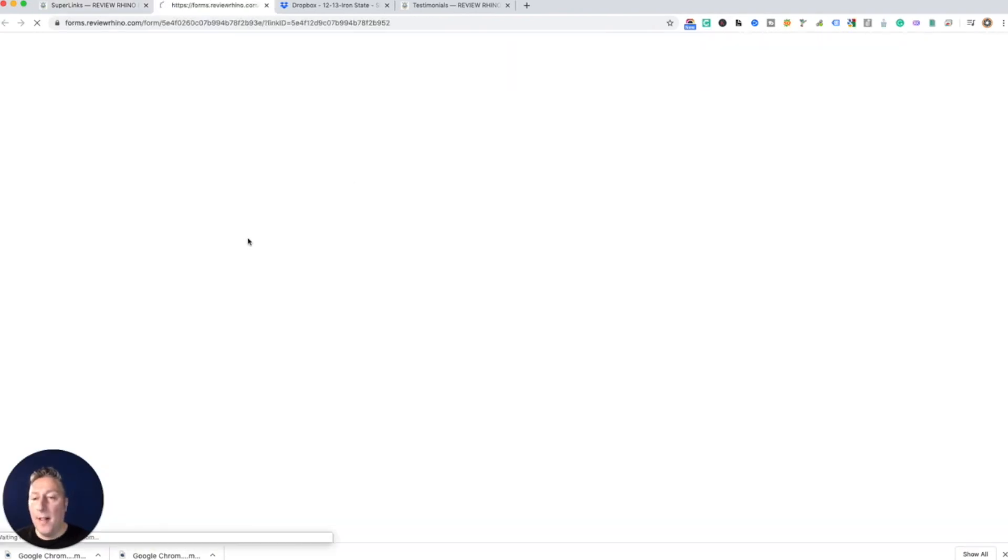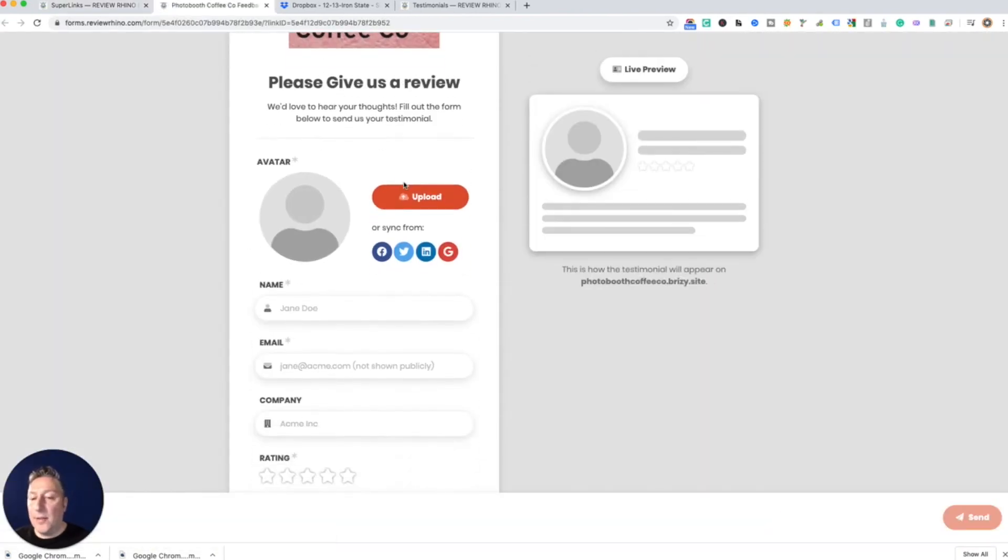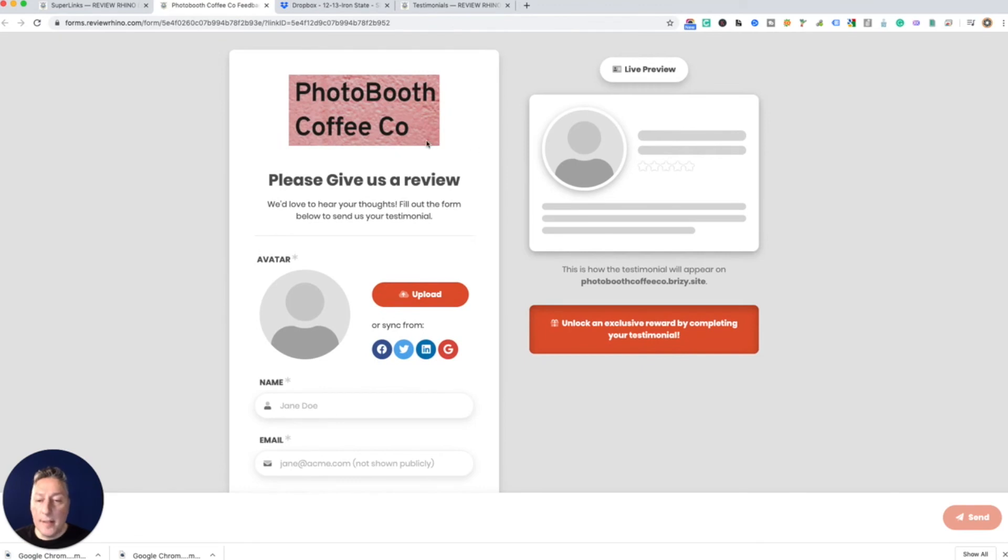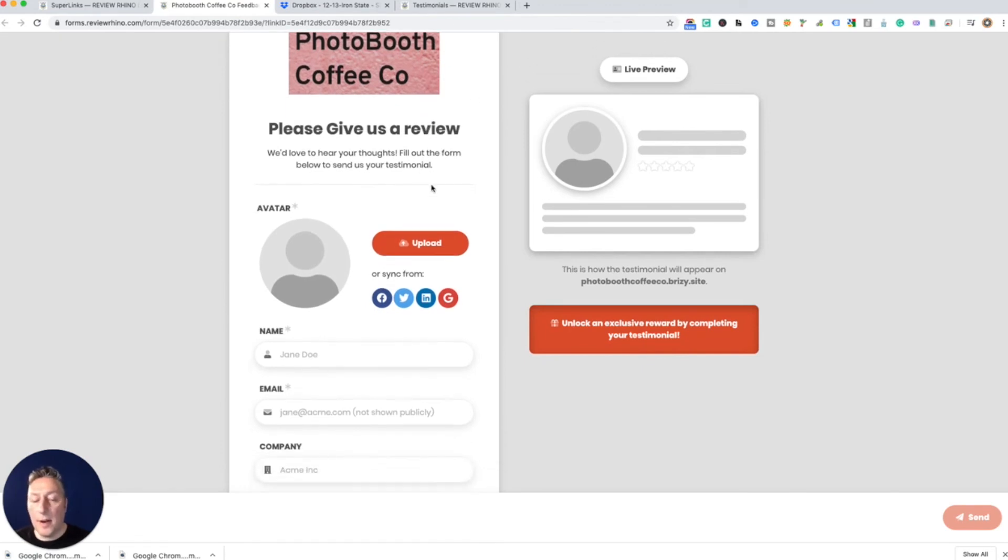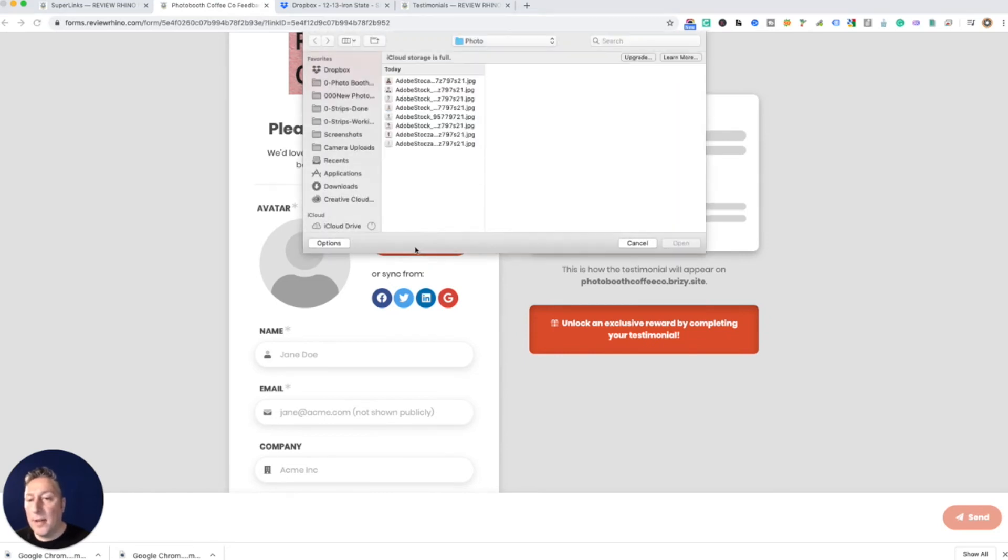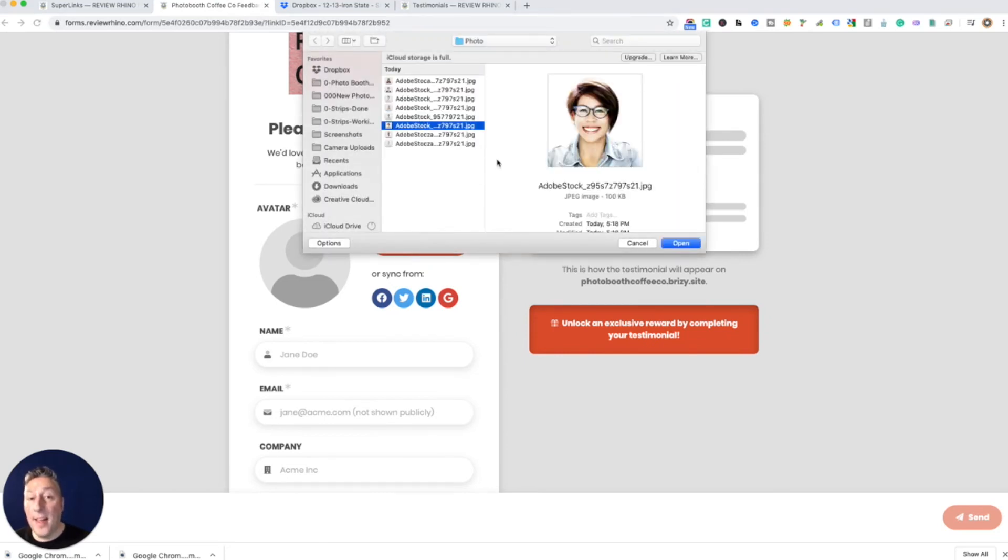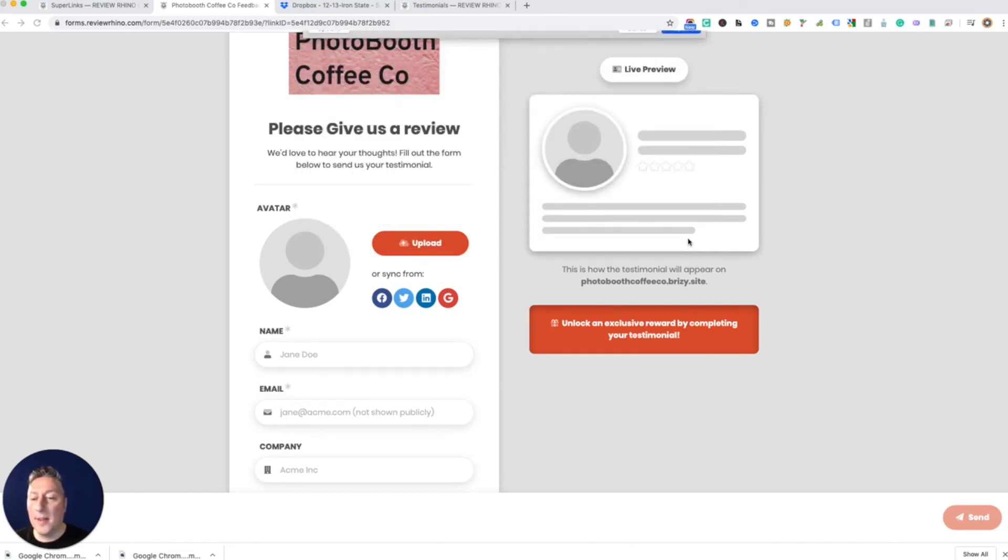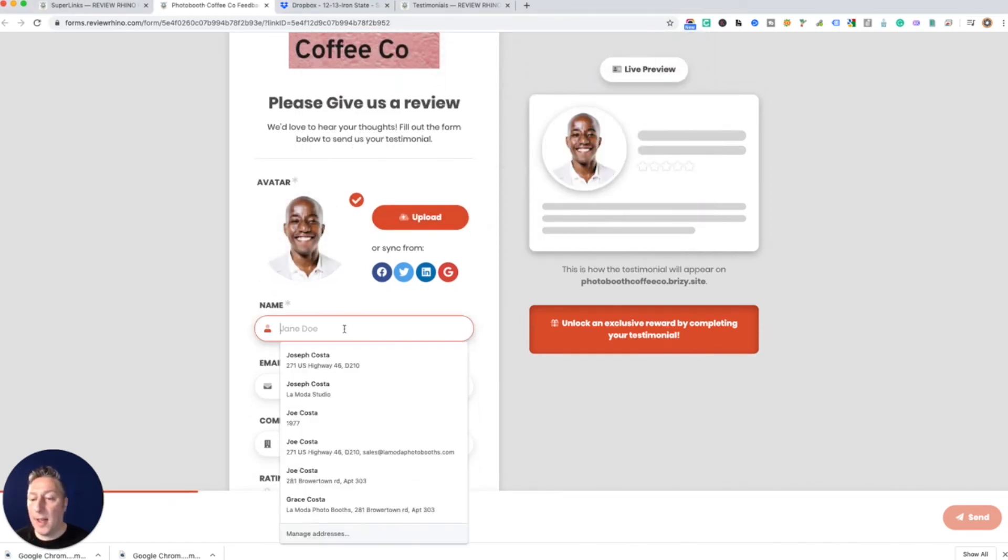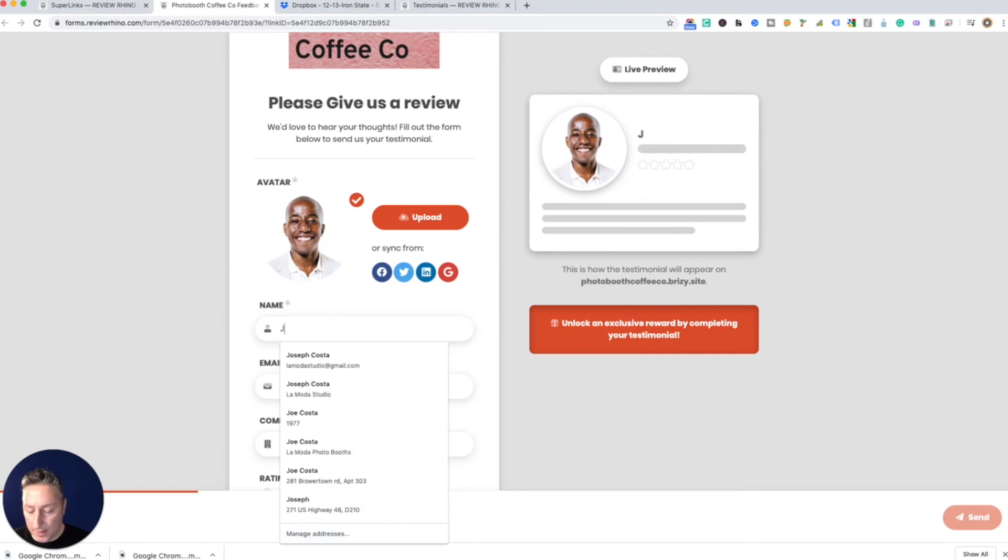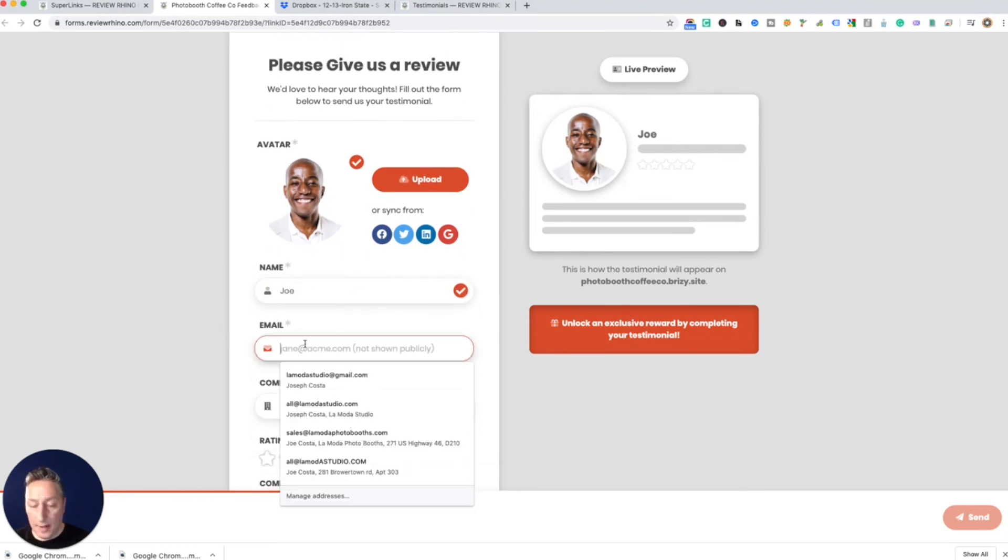So here we go. I just got this, okay, photo booth coffee company, I remember them, they were cool. Let's see here, unlock an exclusive reward, oh I love rewards. So here we go, hey, looks just like me, let me pick a guy.